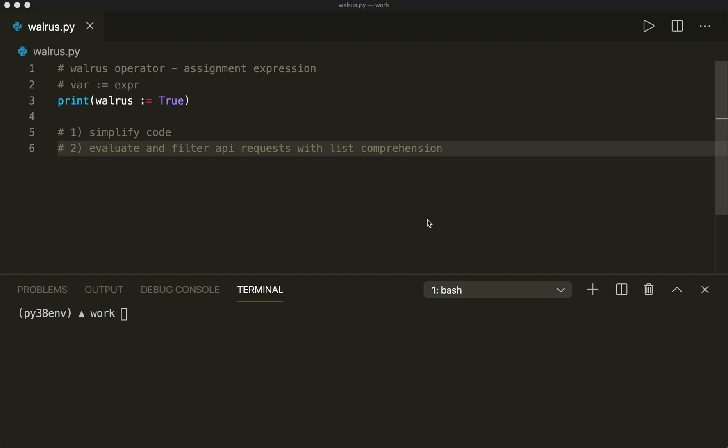Hi everybody, welcome to your new Python tutorial. In this tutorial I want to show you one of the most discussed new features in Python 3.8, that is the assignment expression, also known as the walrus operator.